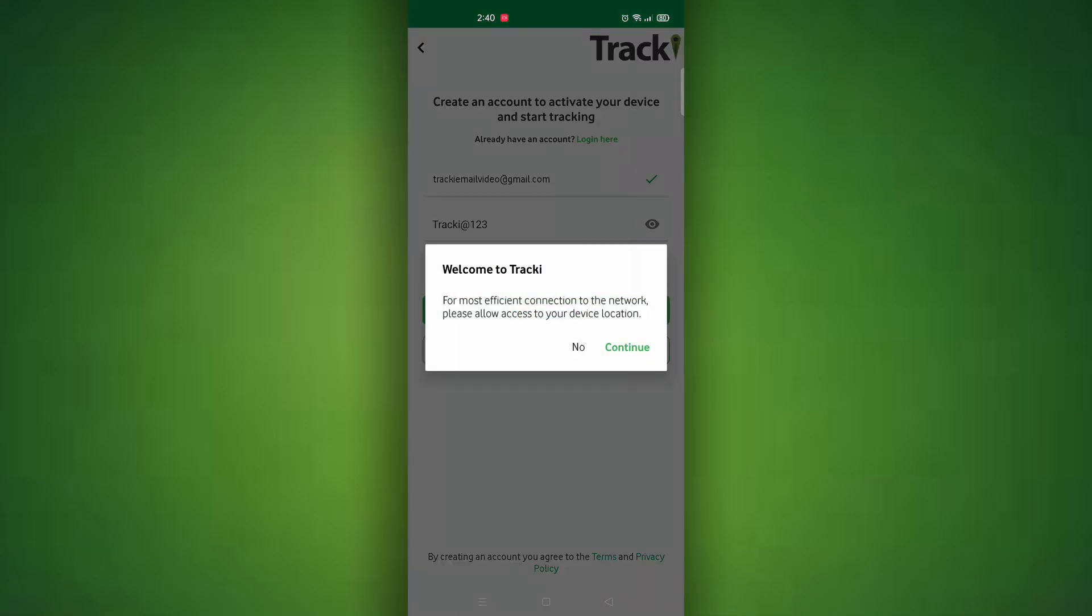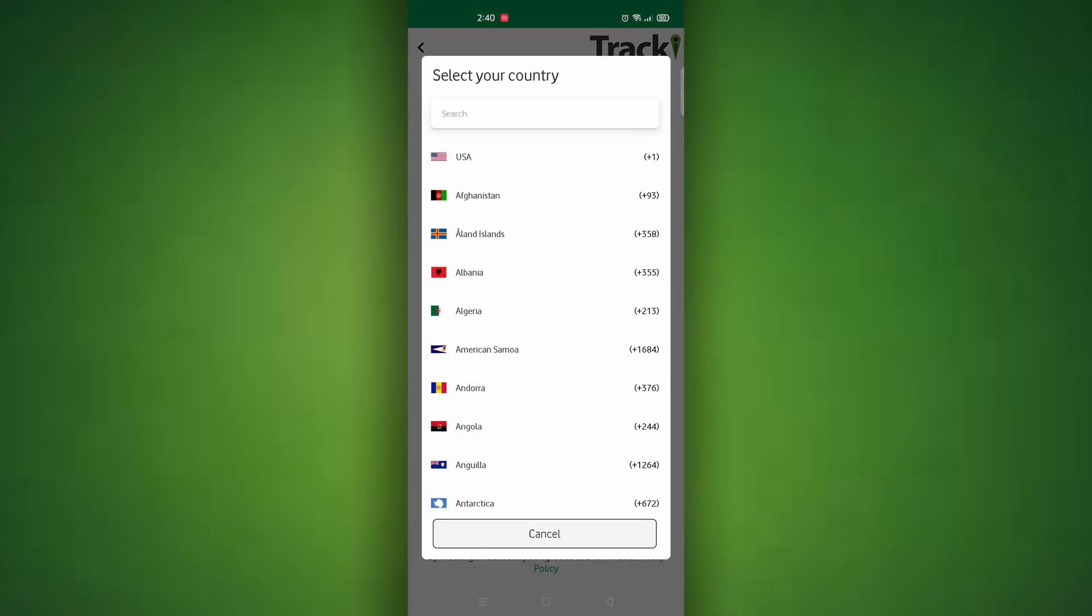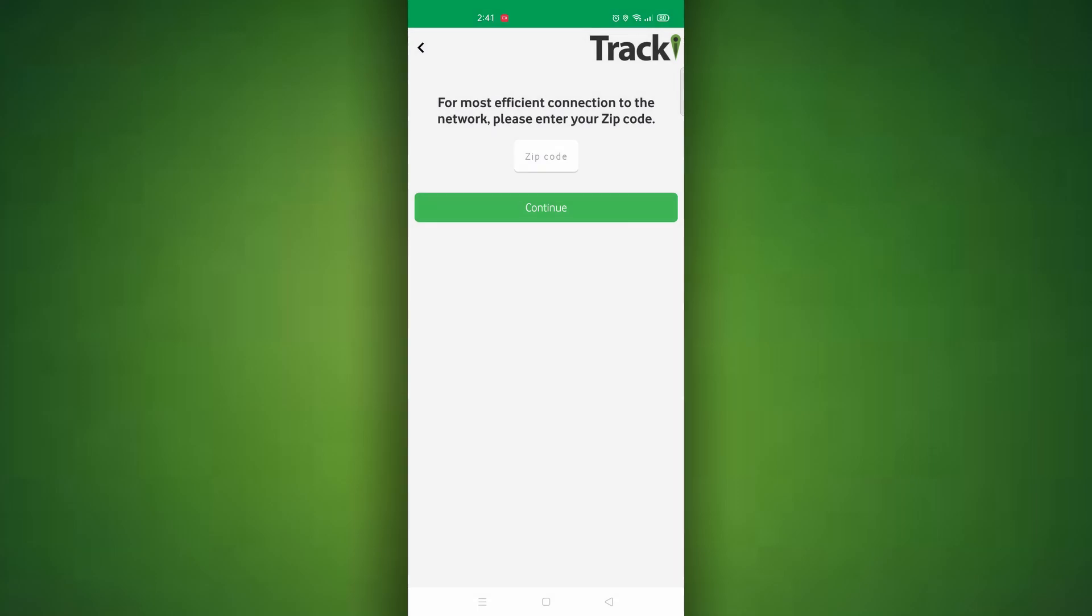It will ask if you want to access your location using this device and you can click continue and then select your country. Once done selecting your country it will ask you for your zip code.